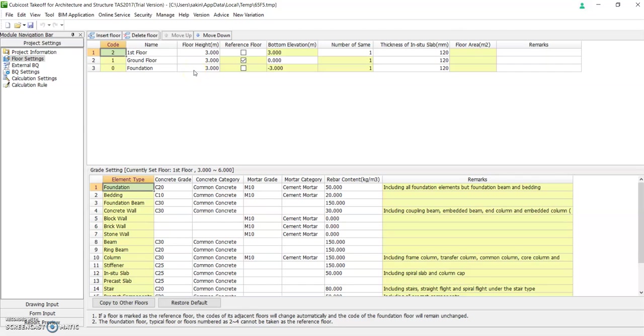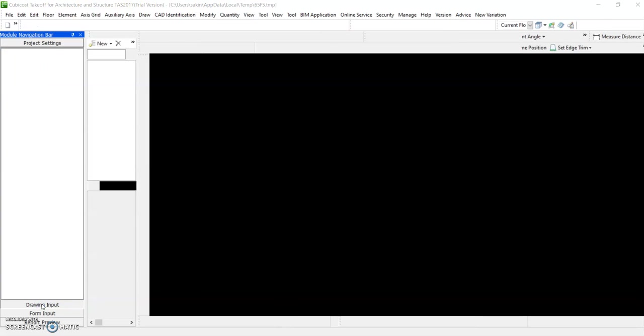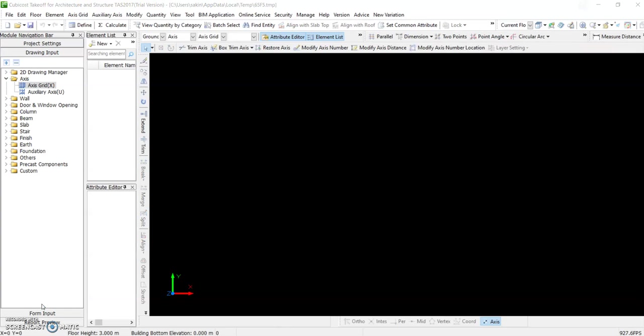So what's next? Go to your drawing input. Under axis grid.